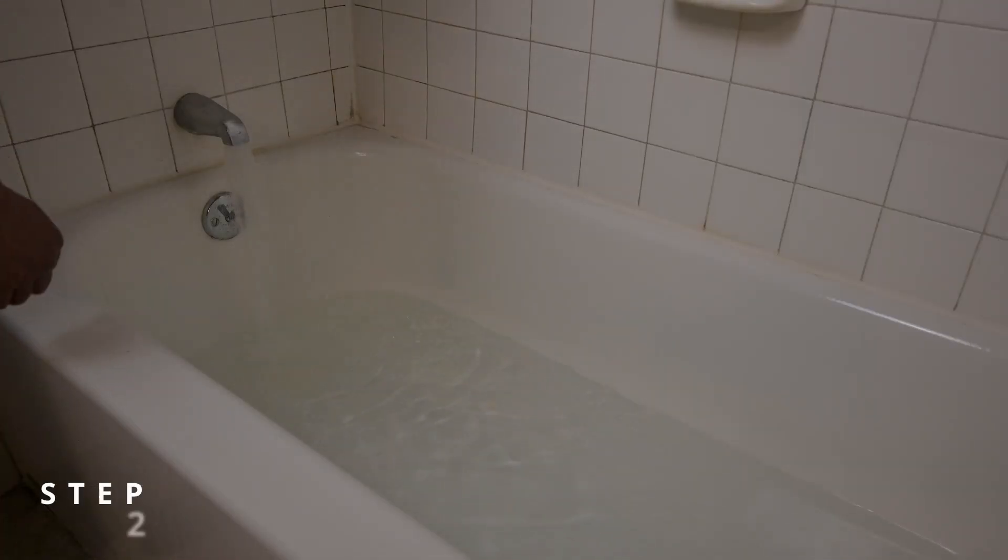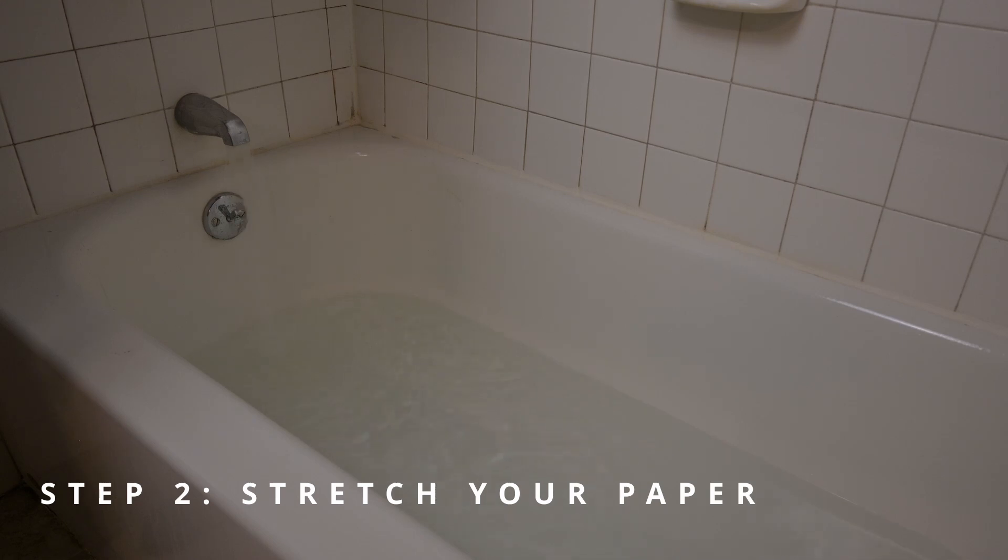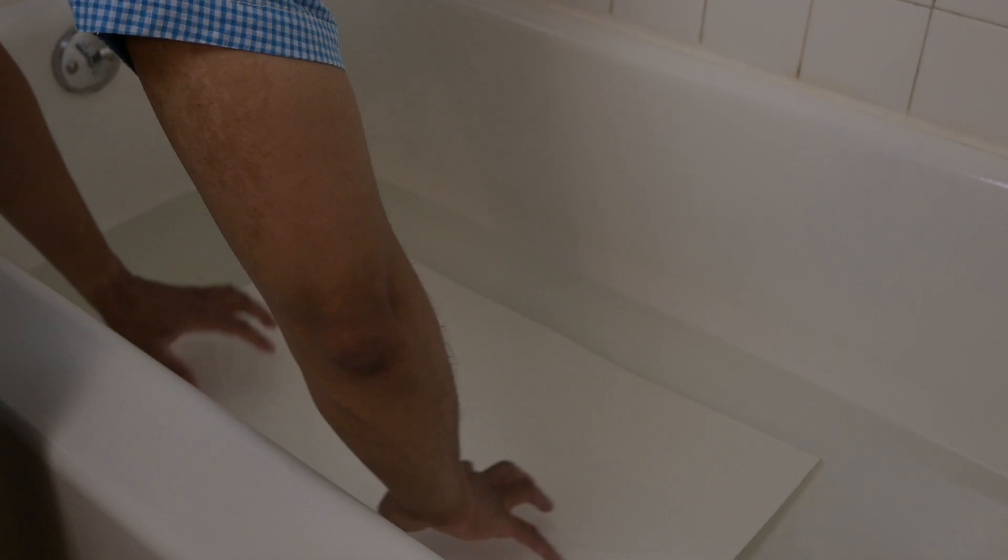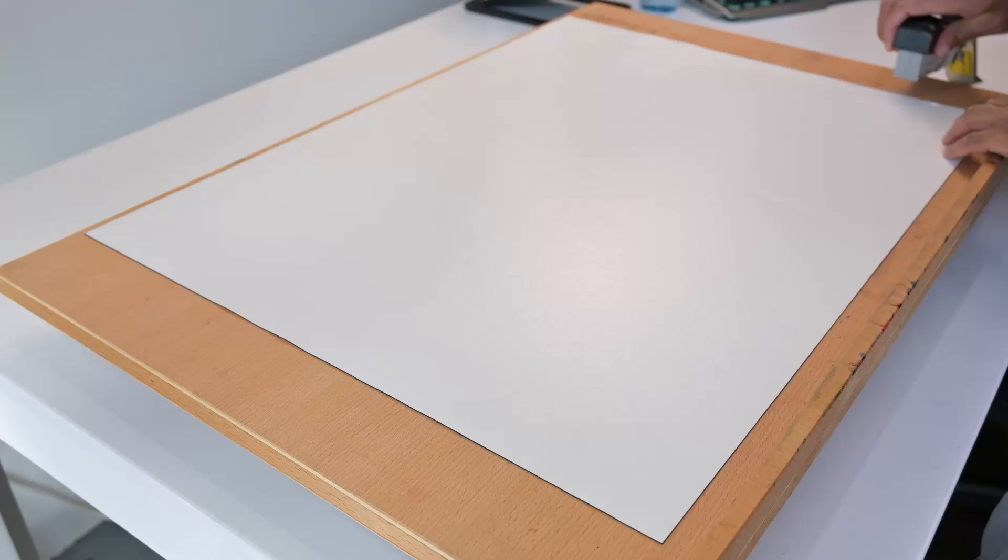Step 2. Stretch your paper. I recommend stretching the paper before painting to avoid wrinkles. Stretching begins with soaking the paper in water for a few minutes. In this case, 140 pound arches cold pressed paper was used. I soak it for about five minutes before removing it from the tub, allowing excess water to drain off.